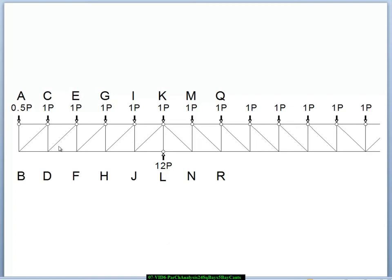We've set the diagonals in the cantilever in this direction so that they are working in tension. Between the supports, we've run the diagonals in the opposite direction so that they are also working in tension. We're assuming this is a steel truss. We would prefer to have the long members working in tension because steel is a very strong material and typically we don't need very much material in the cross section. As a consequence, steel tends to be vulnerable to buckling because the material has such a high stress capacity that we don't need much of it, so the cross section tends to be small and vulnerable to compression. We're trying to keep the compression members as short as possible.